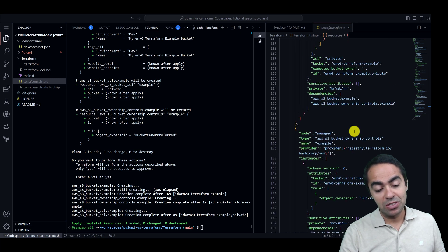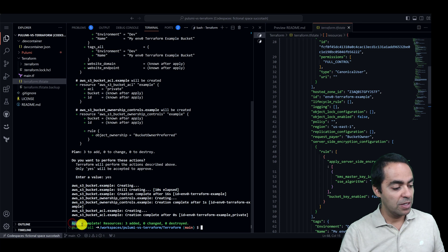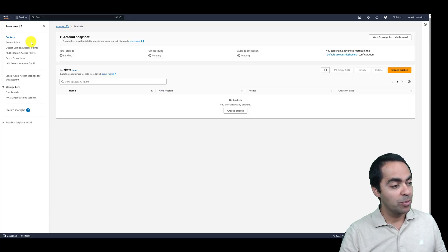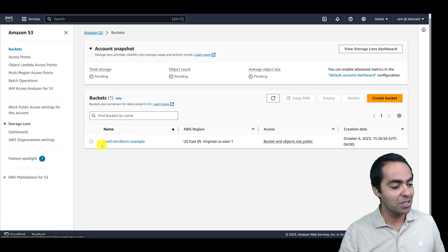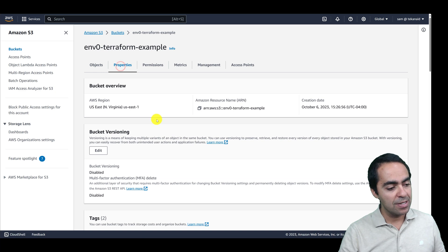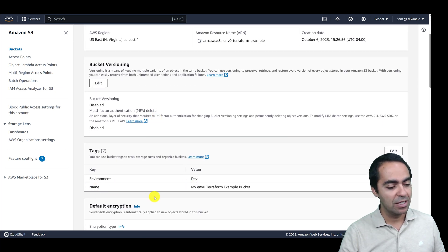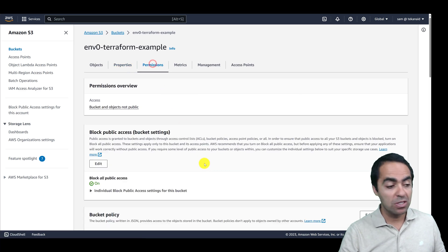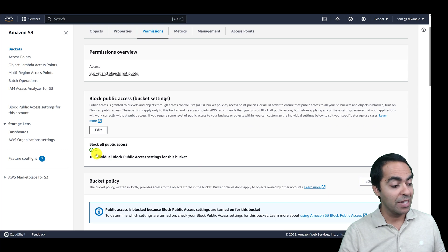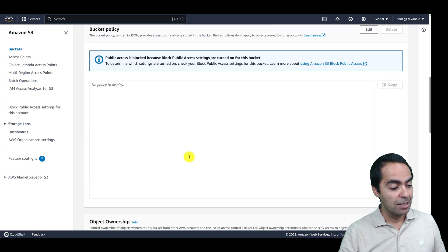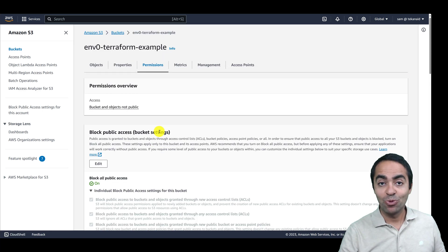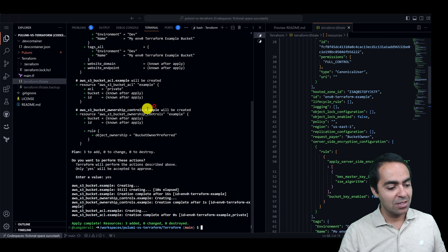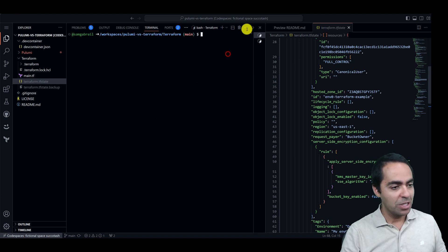We've got all the resources in our state file and the apply has completed successfully. We can quickly go to our AWS S3 console and refresh our buckets — there we go, n0-terraform-example shows up. Under the properties tab we've got our tags: environment dev and name my n0 terraform example bucket. Looking at permissions, block all public access is on meaning this is a private bucket, and object ownership is bucket owner preferred. That went very well and was pretty straightforward.